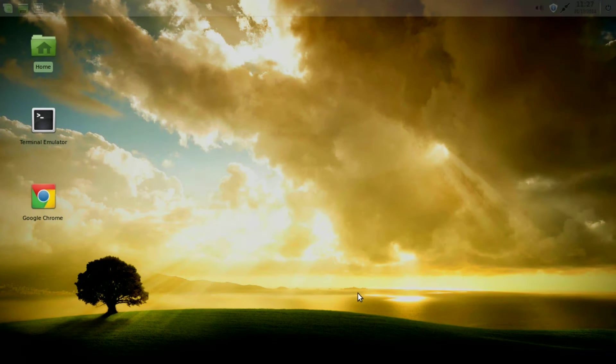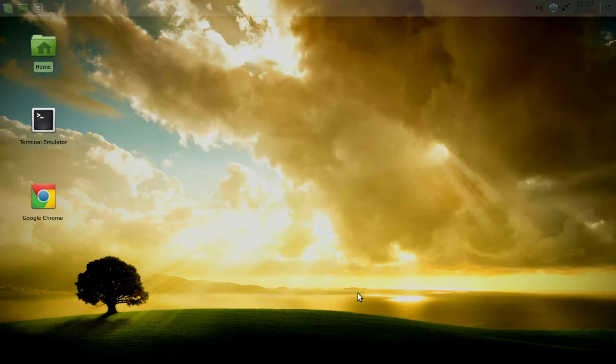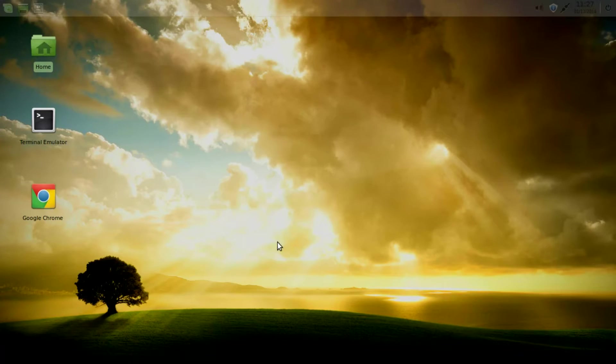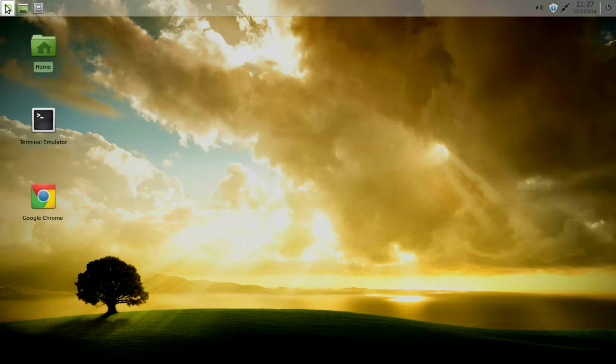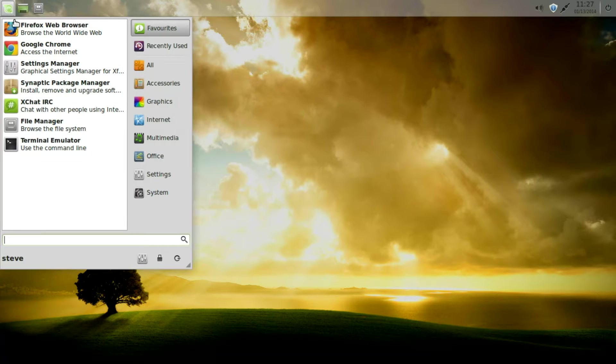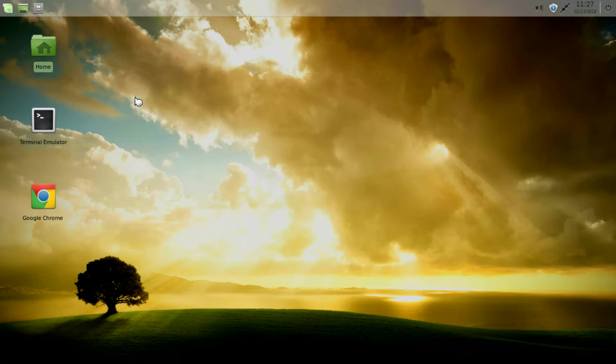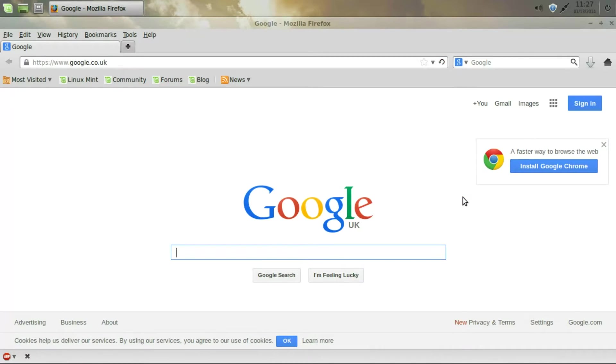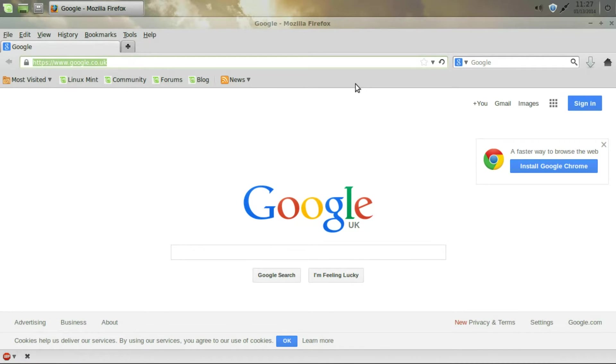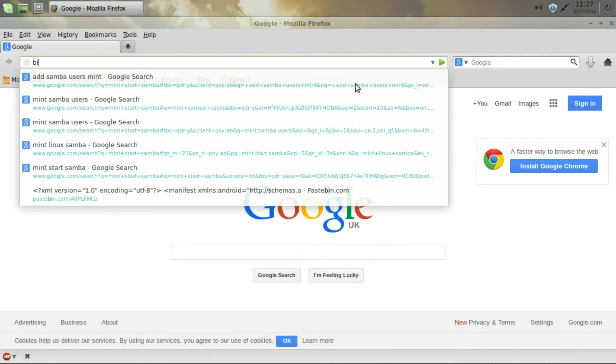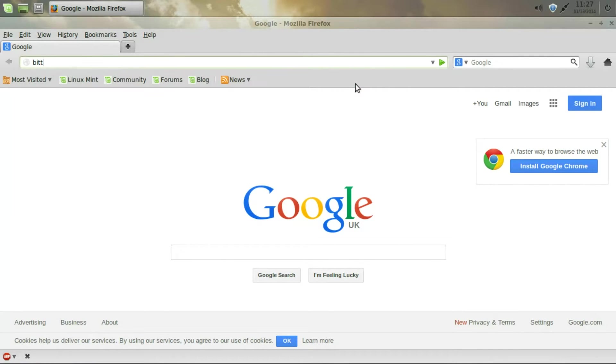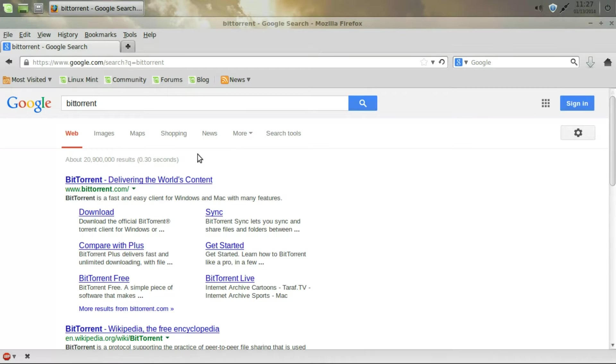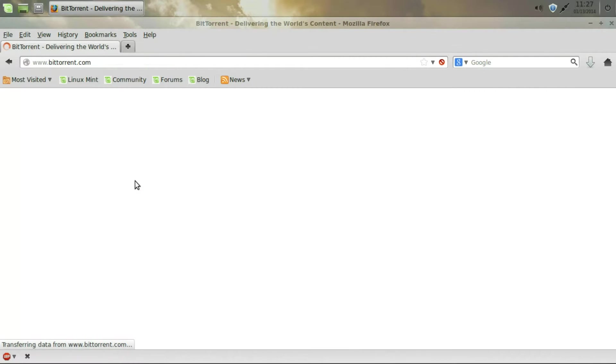Hello and today we're going to install BtSync, that's BitTorrent Sync to Linux Mint. This desktop is XFCE.